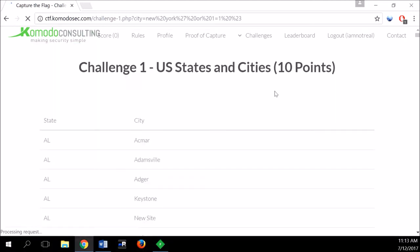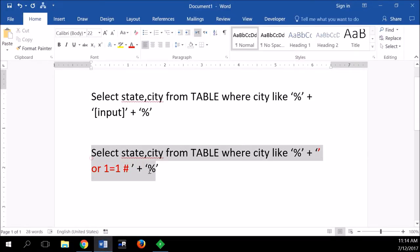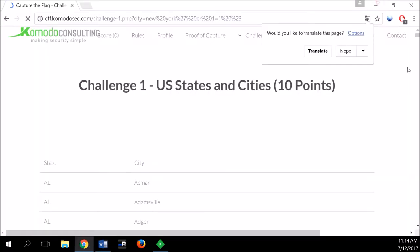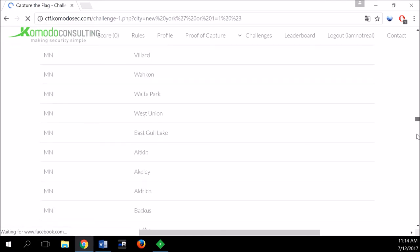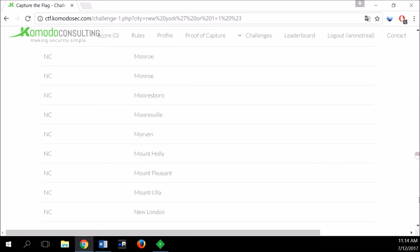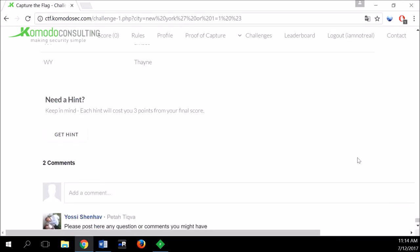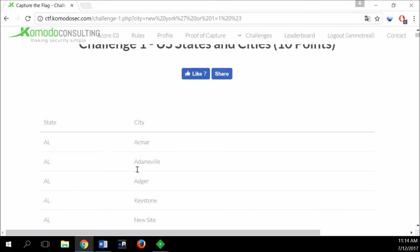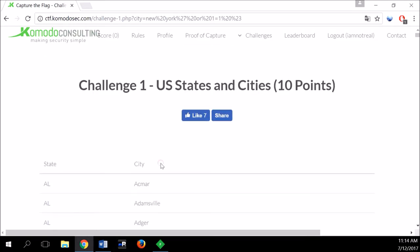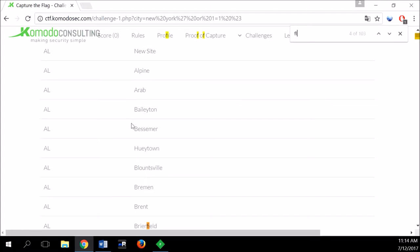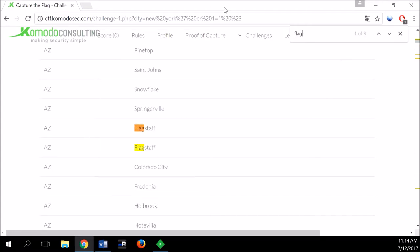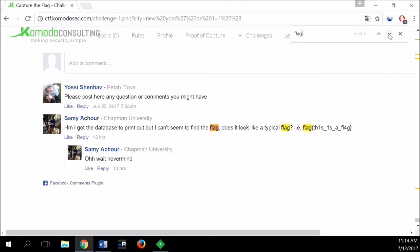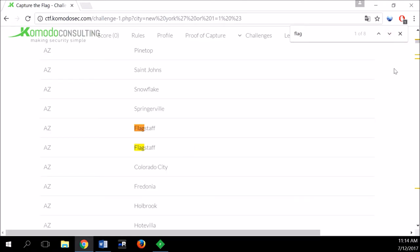Now that we send the URL-encoded hashtag, we get results back with no syntax error. Our query was sent correctly — we managed to comment out the rest of the query. We get a large amount of data back, extracting all the information from the table — all states and cities from A to W. But when we search through this data for 'flag', there's nothing — no flag here. So this is not the way to go.